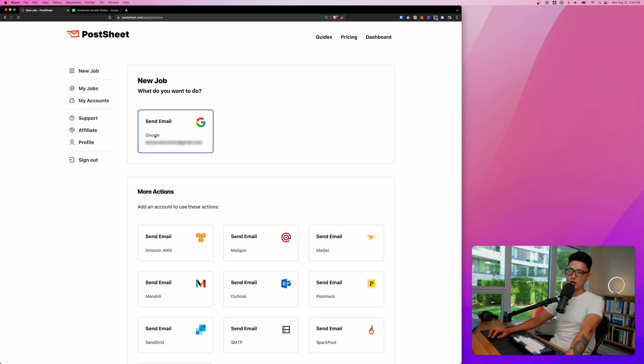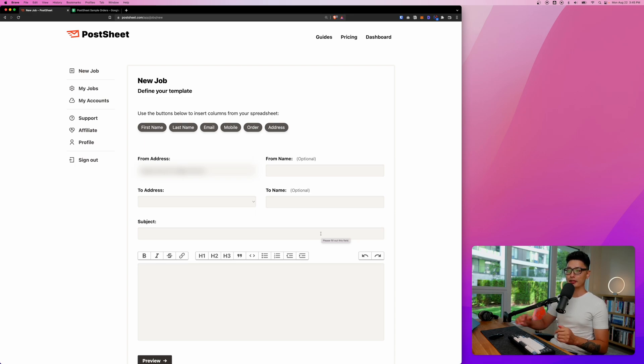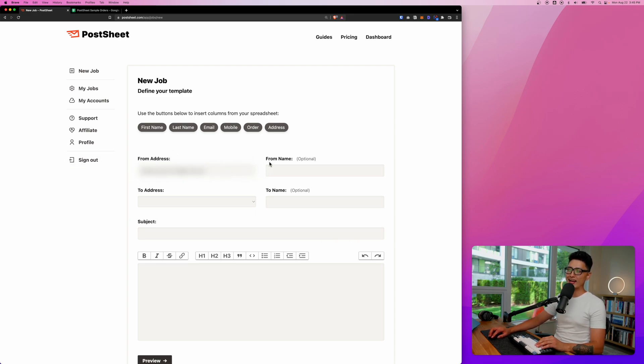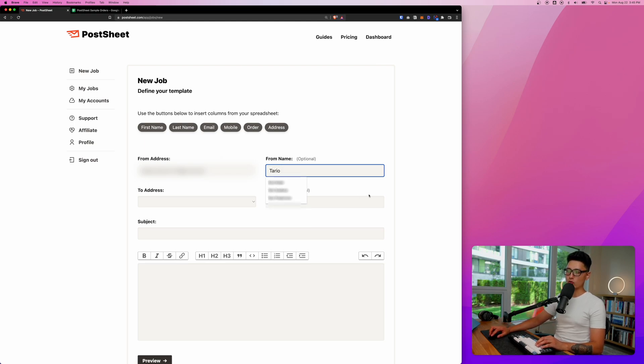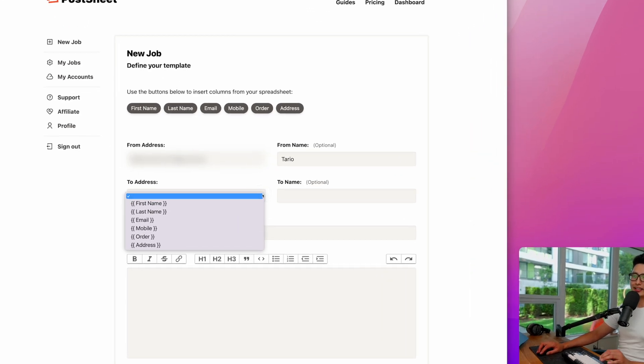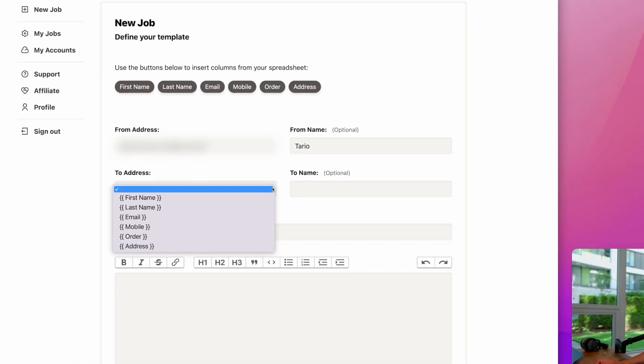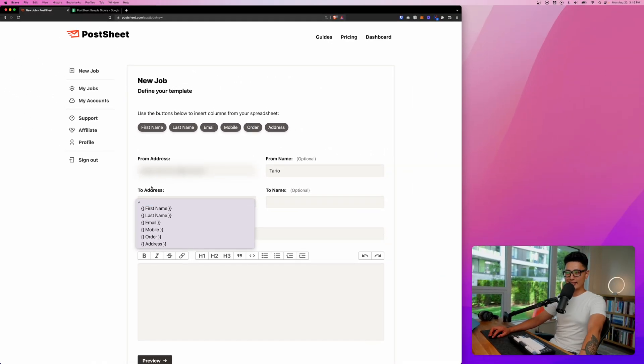And now it comes the fun part. Let's start composing this email, this template together. From address, it's going to automatically set your default with a Google account. From name, I'm going to input my own name for now, and this is optional of course. And then for email address, if I click on this drop down, it automatically detected what's on that Google Sheet in terms of the header row.